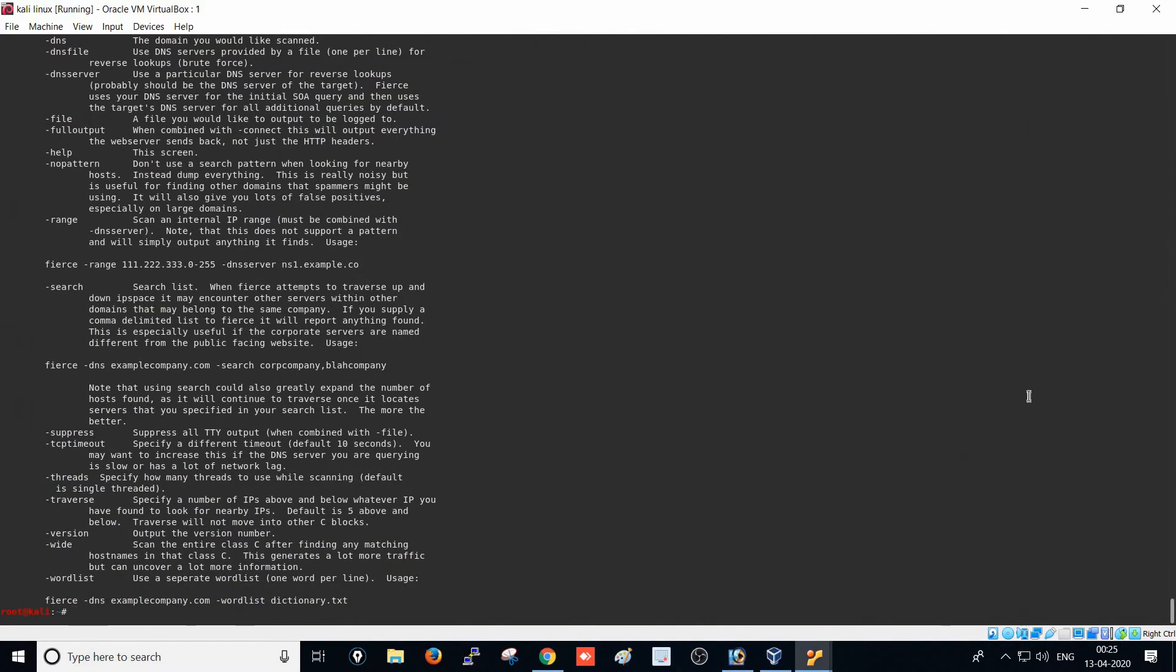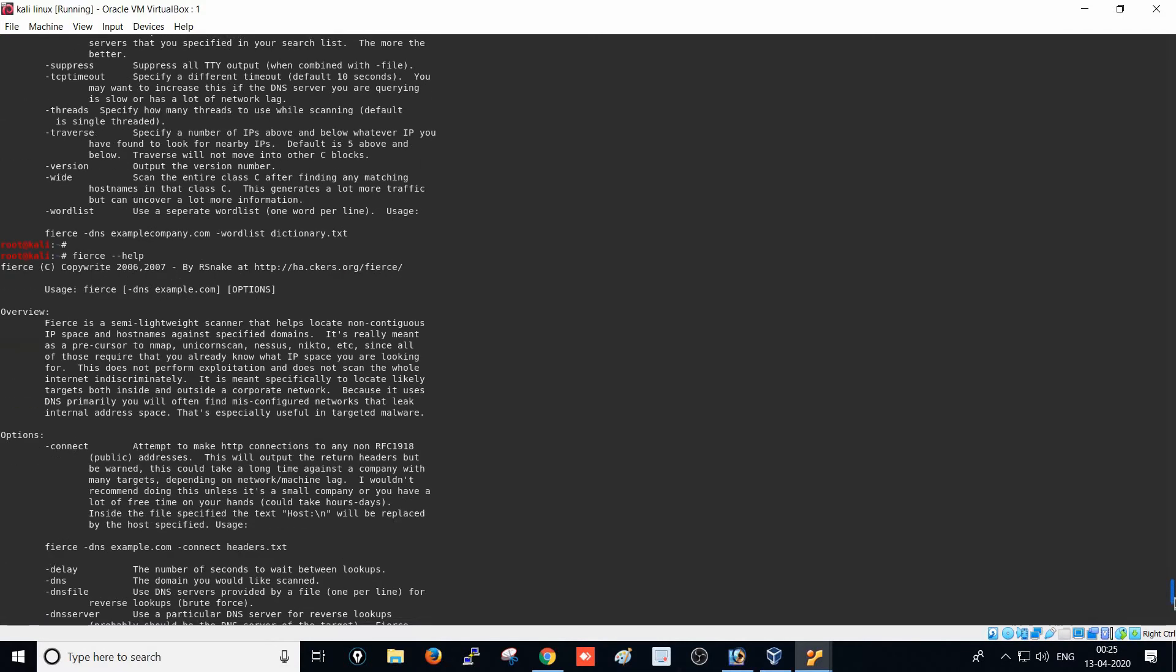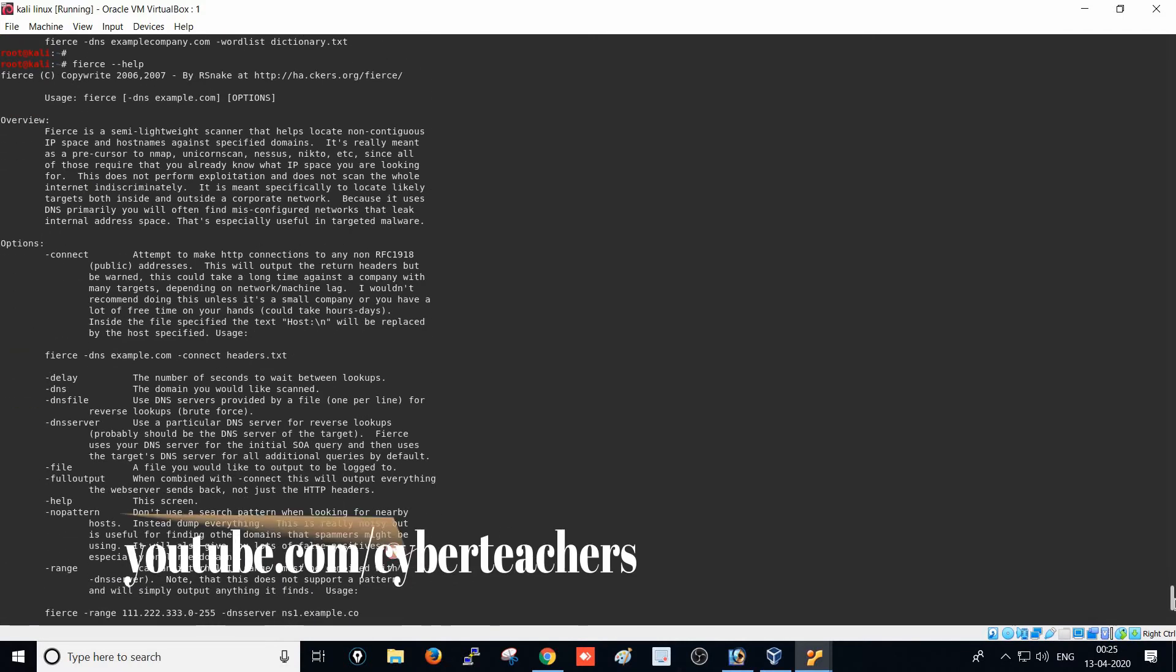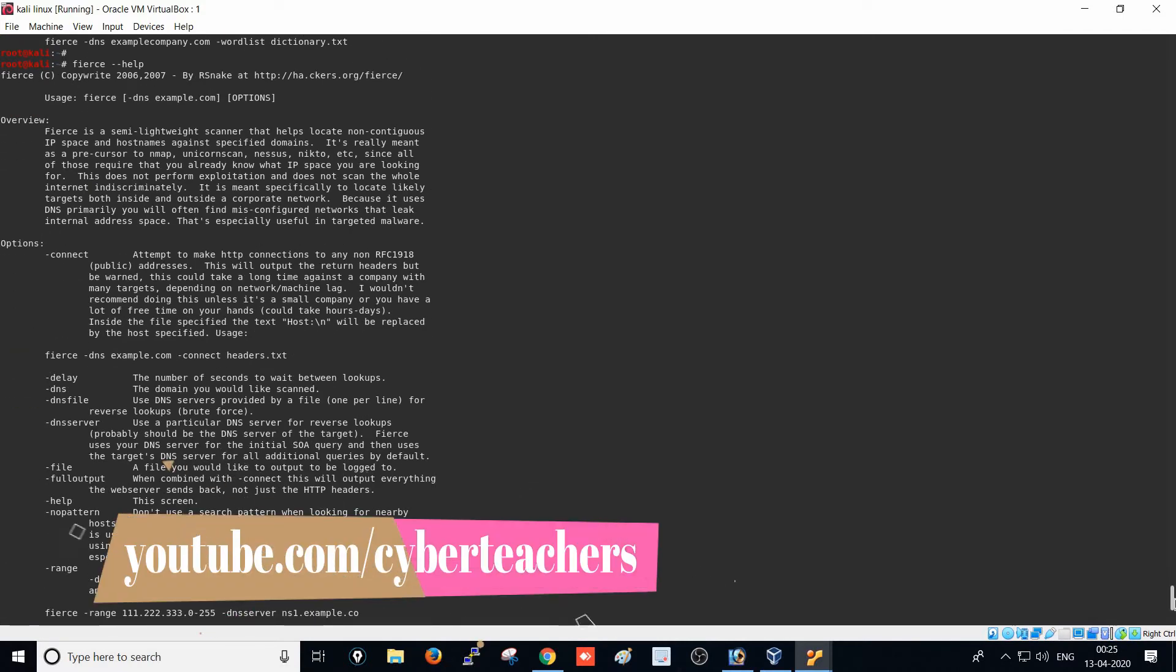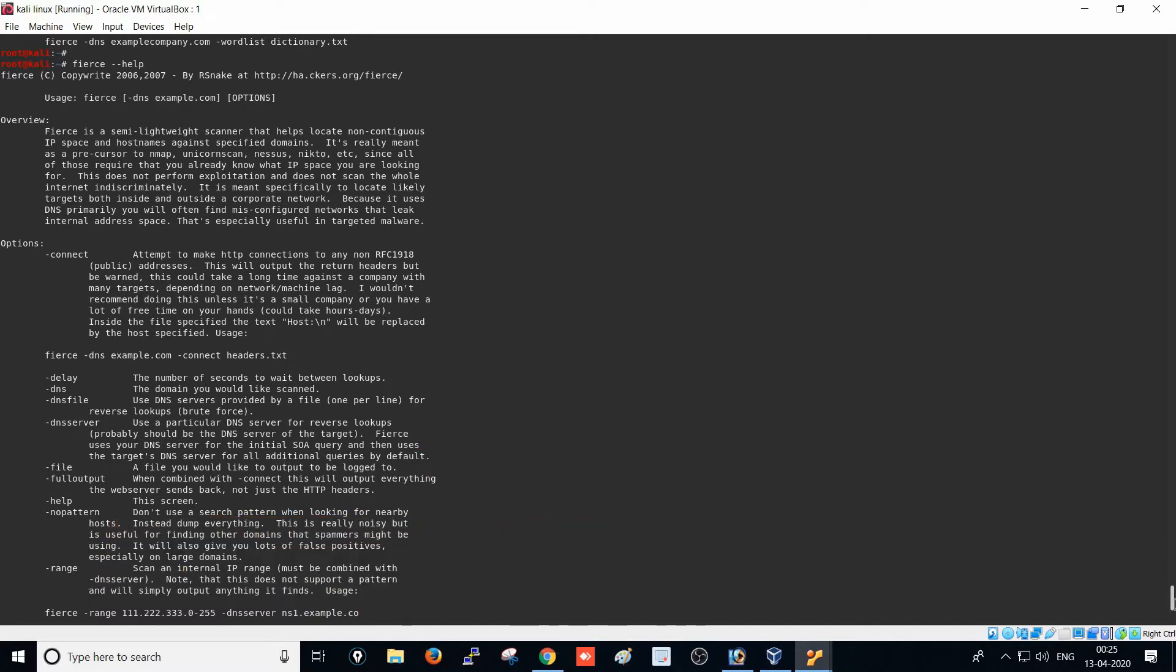There's quite a bit of information here. Fierce is a semi-lightweight scanner that helps locate non-contiguous IP space and hostnames against specified domains.